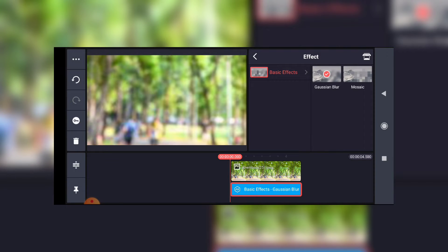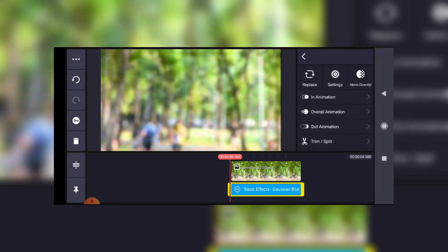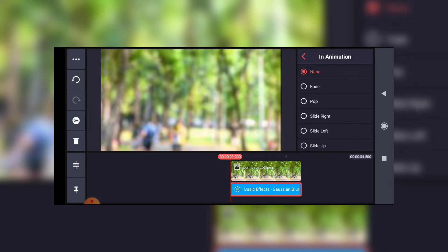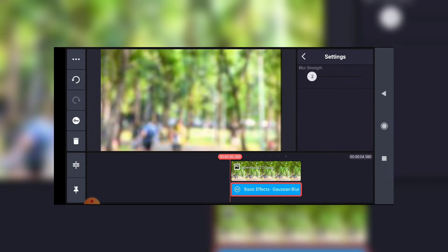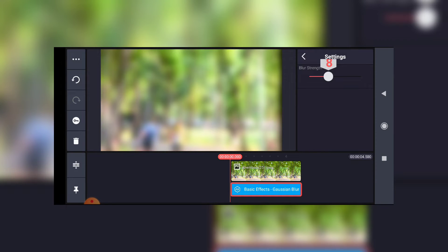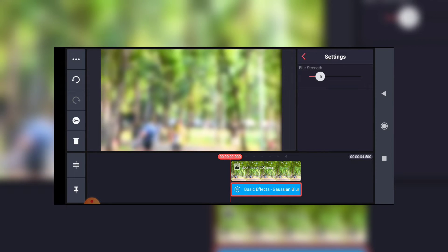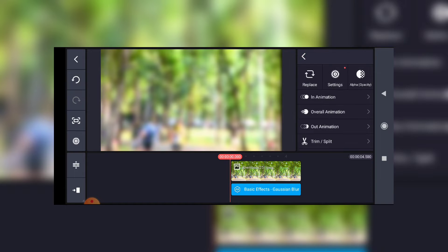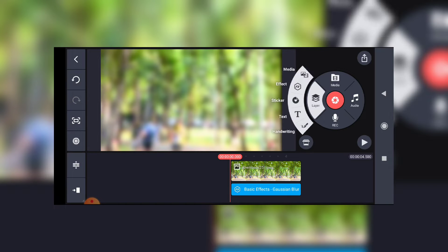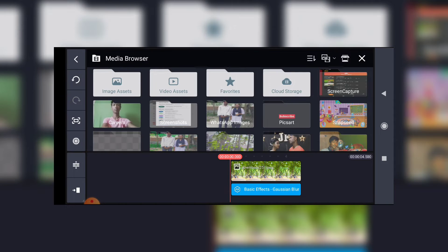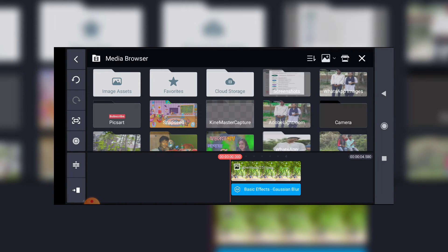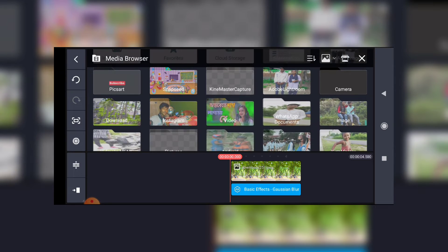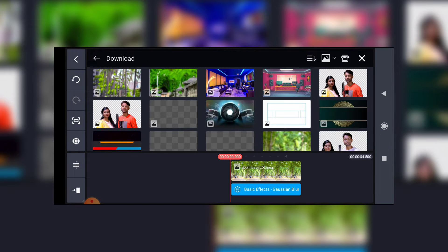Blurred. Now the photo is removed. Here I am going to add a photo.